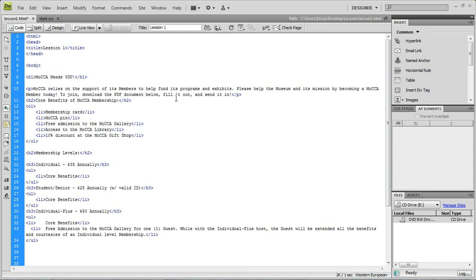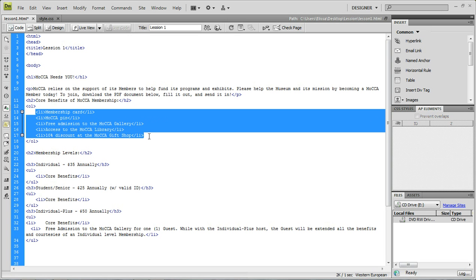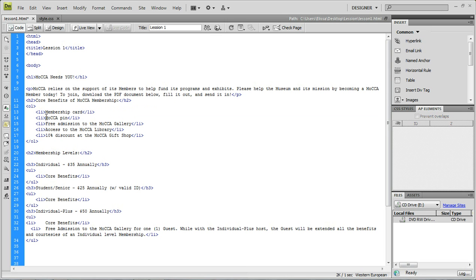The benefit of inline CSS is if you want each individual element to look different — like a list where each item is a different color — this makes that very easy. However, it only works per individual tag and you'd have to write it in each one. It's good for one or two pages at most; I really wouldn't go beyond two. It's not used much, but it's a good thing to know.